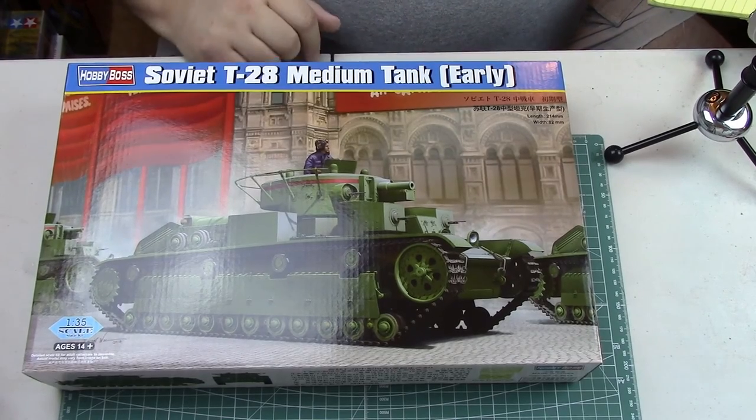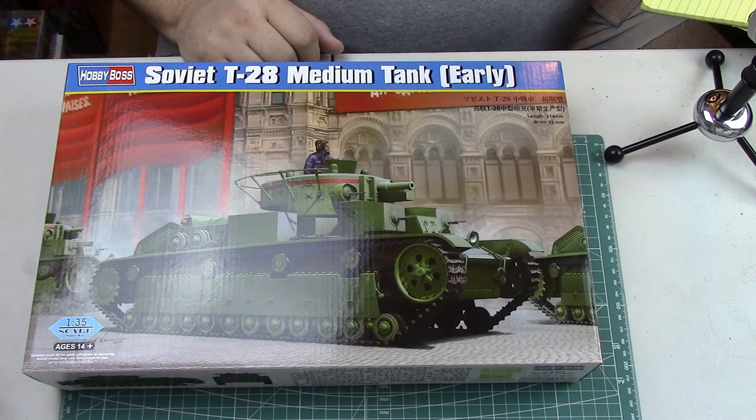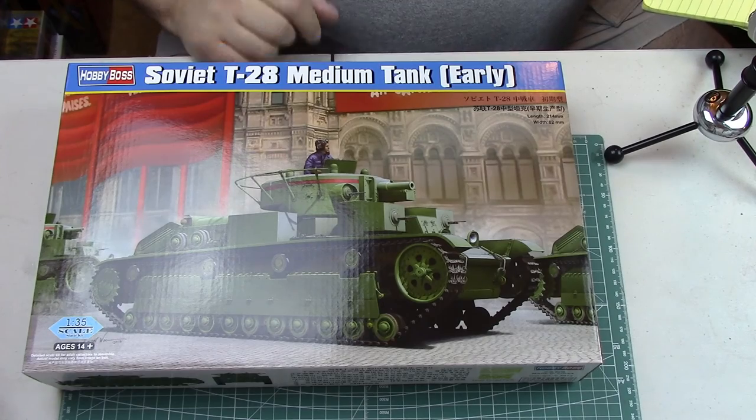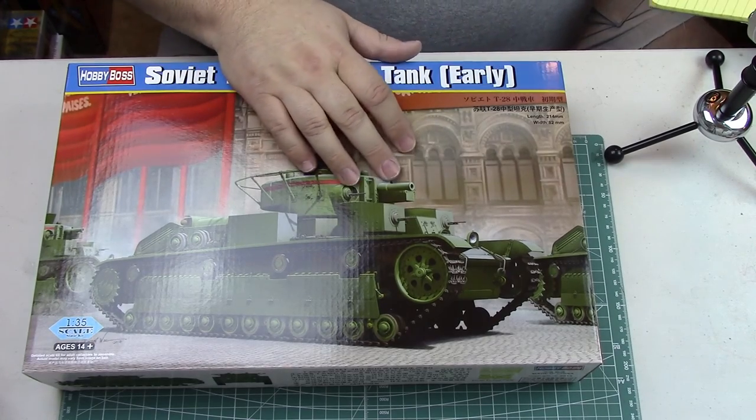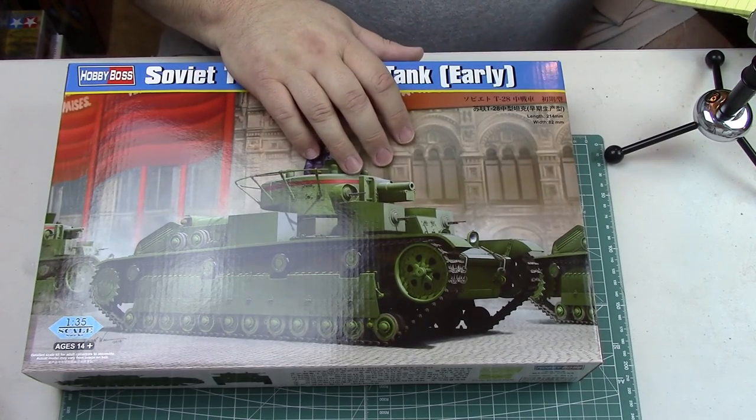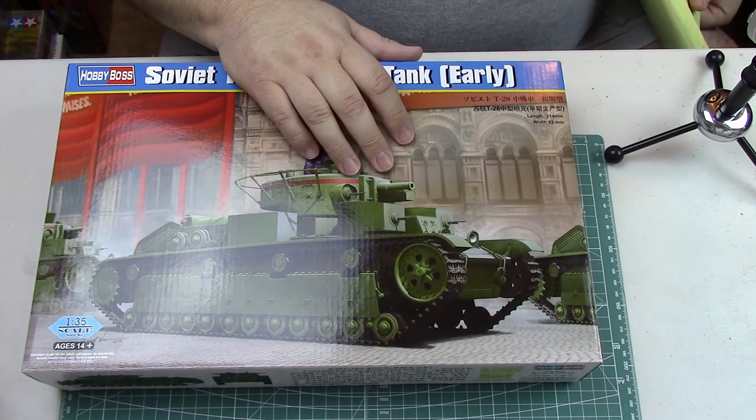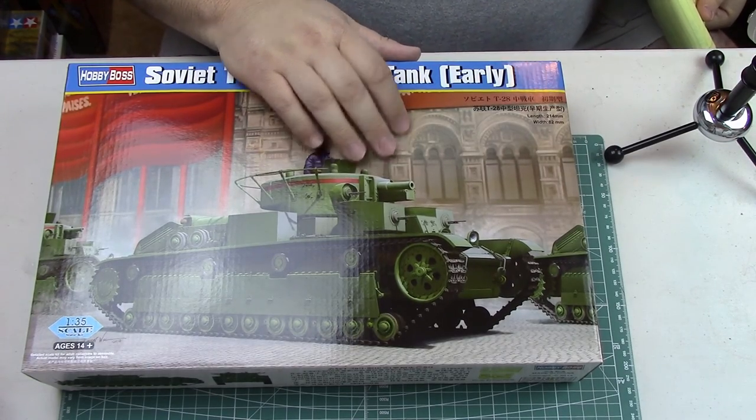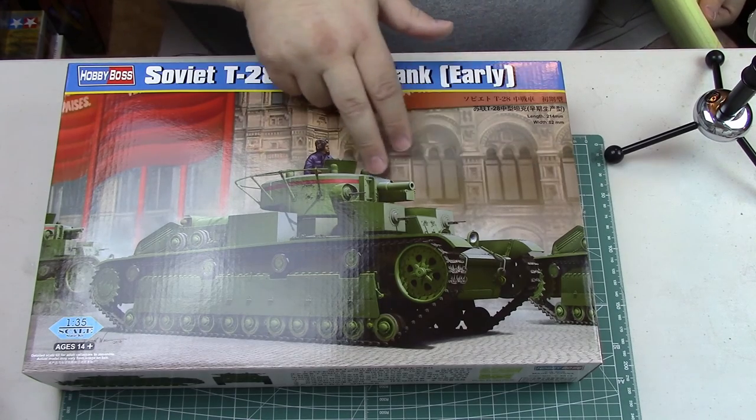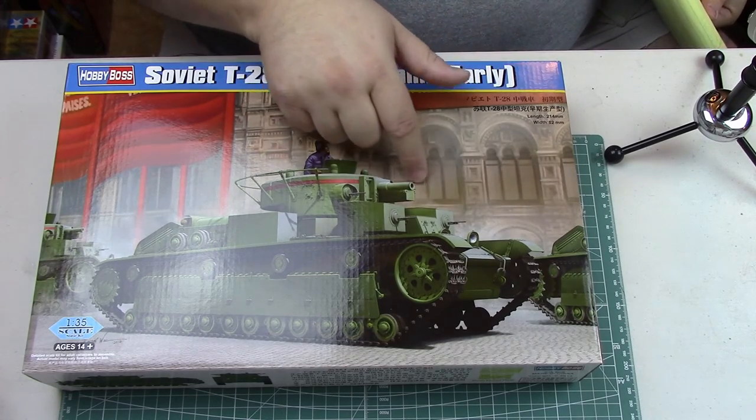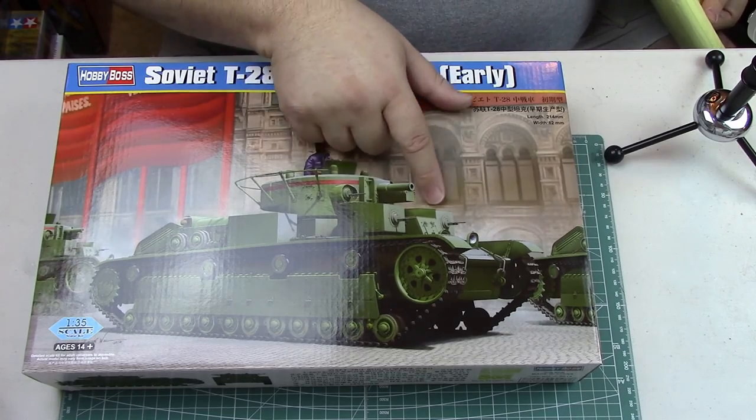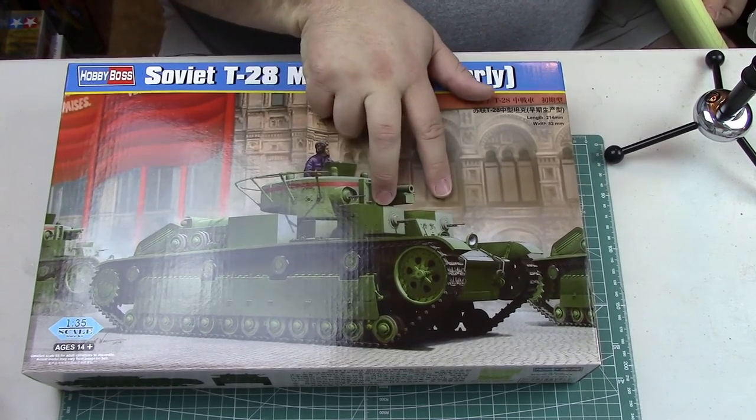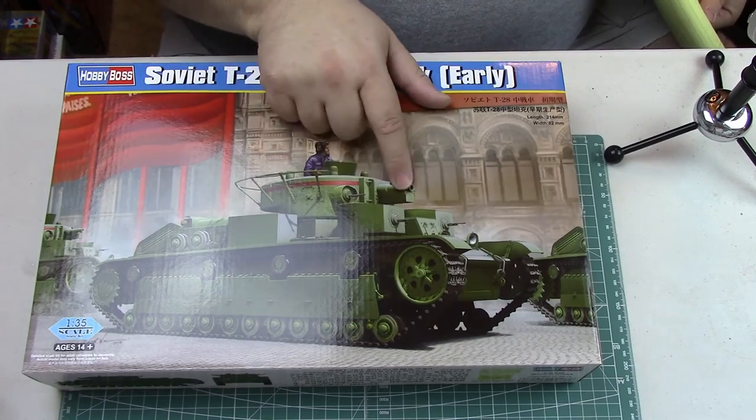The main armament on this vehicle was a 76.2mm KT-28, basically a short howitzer designed for direct infantry support. But what was interesting was the number of Degtyarev 7.62mm machine guns located around the vehicle in the two small turrets up front and then two, one on each side of the main gun as well.